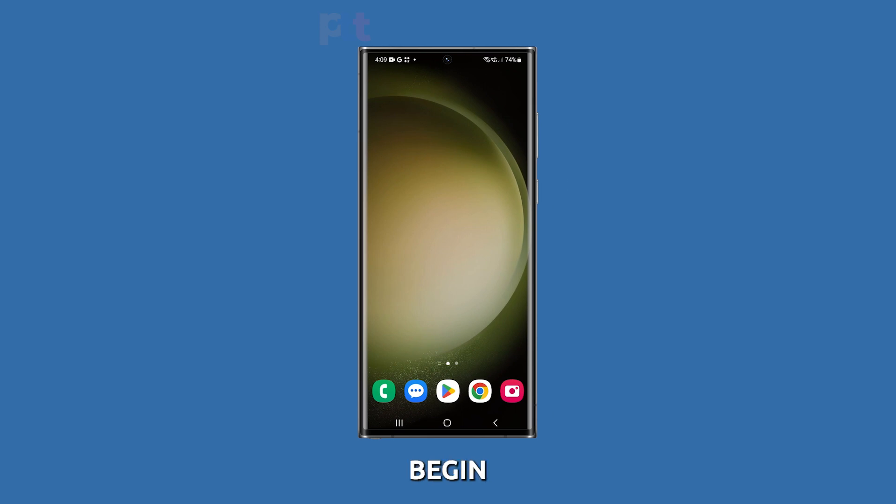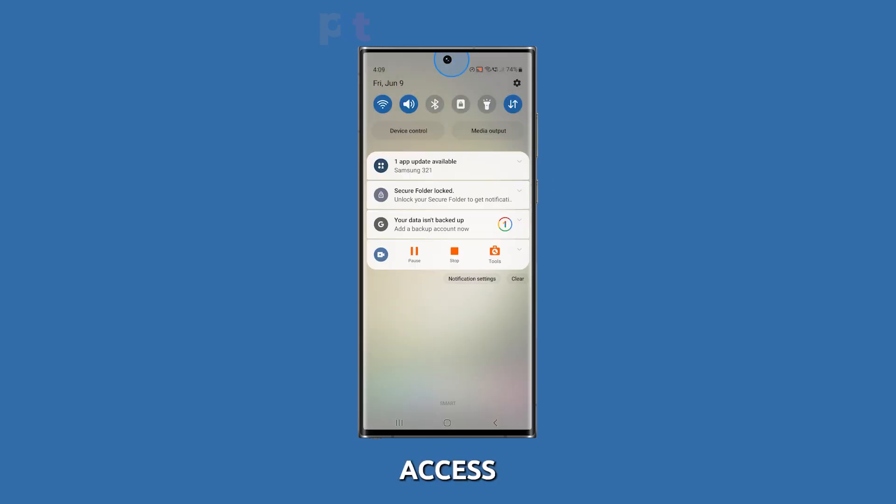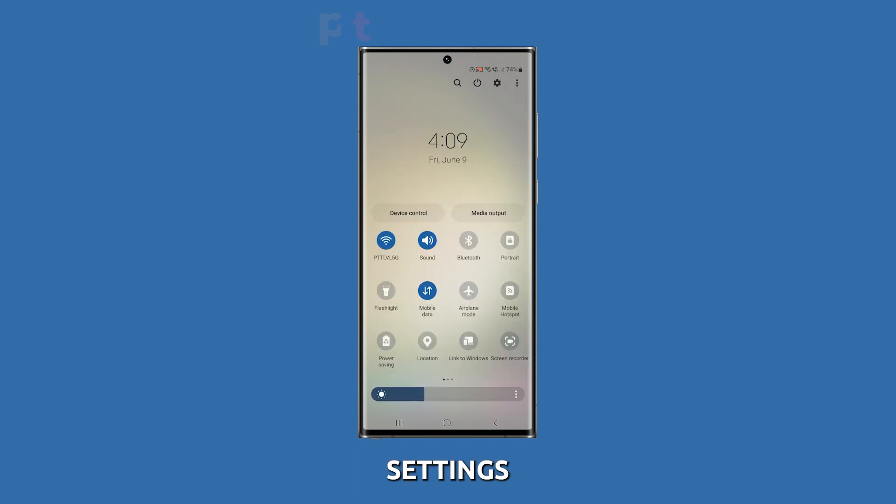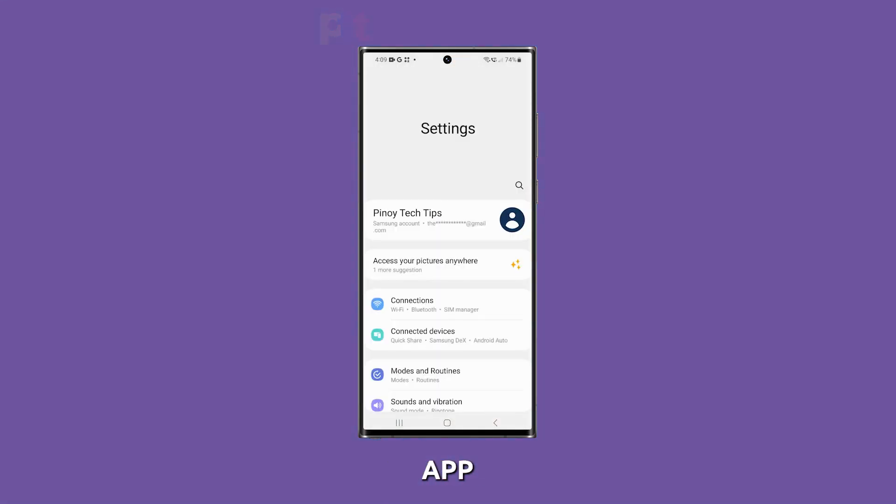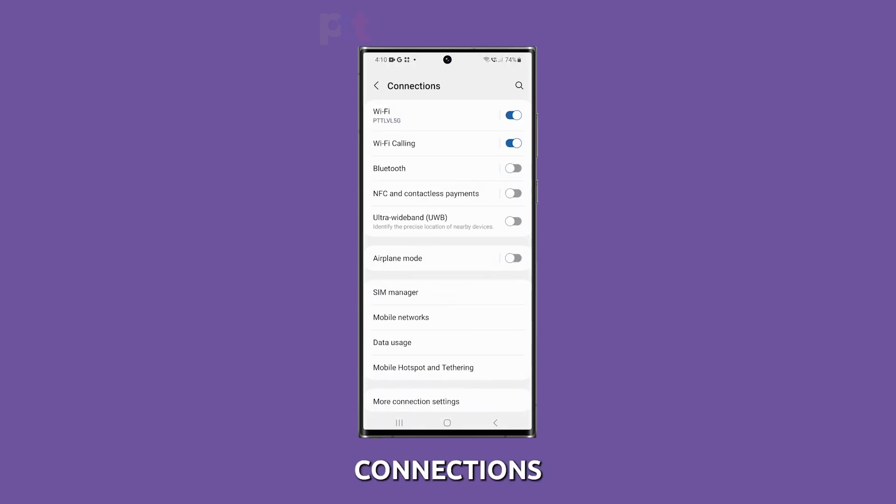To begin, swipe down from the top of the screen twice to access the Quick Settings panel and then tap on the gear icon to open the Settings app. Once you're in the Settings app, locate and tap on Connections.